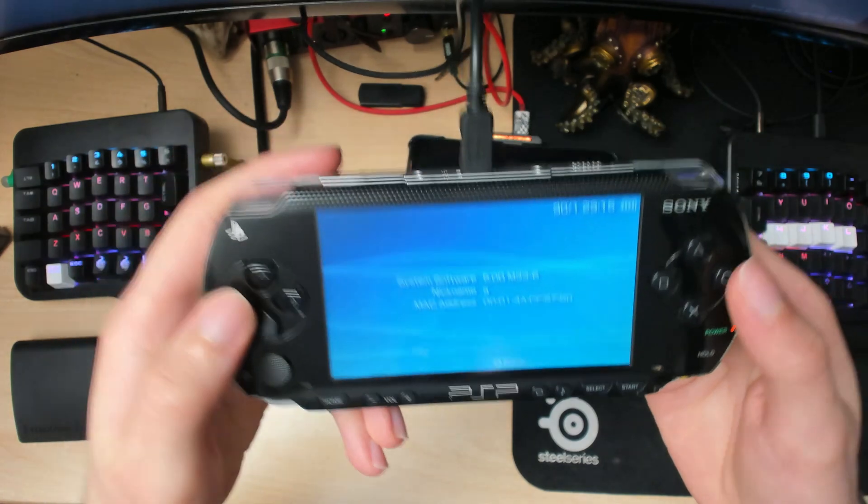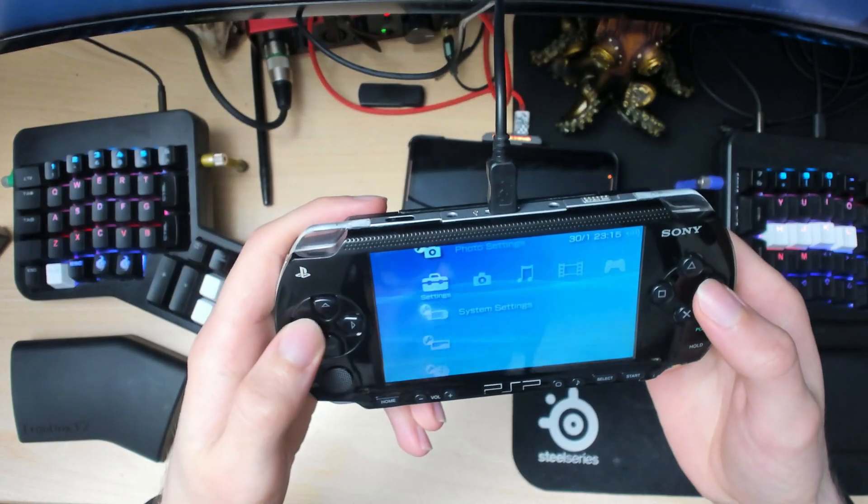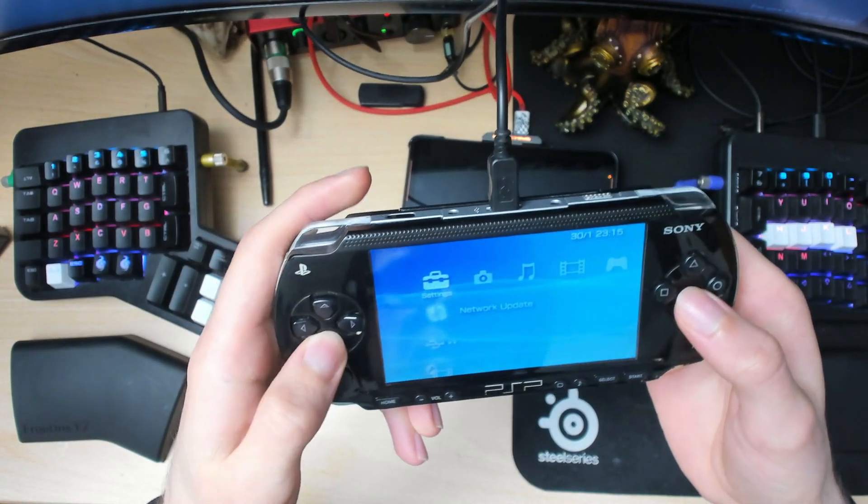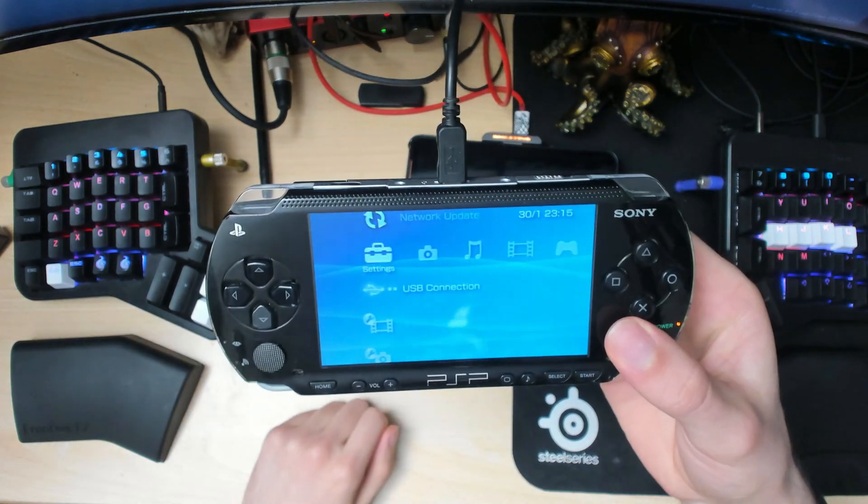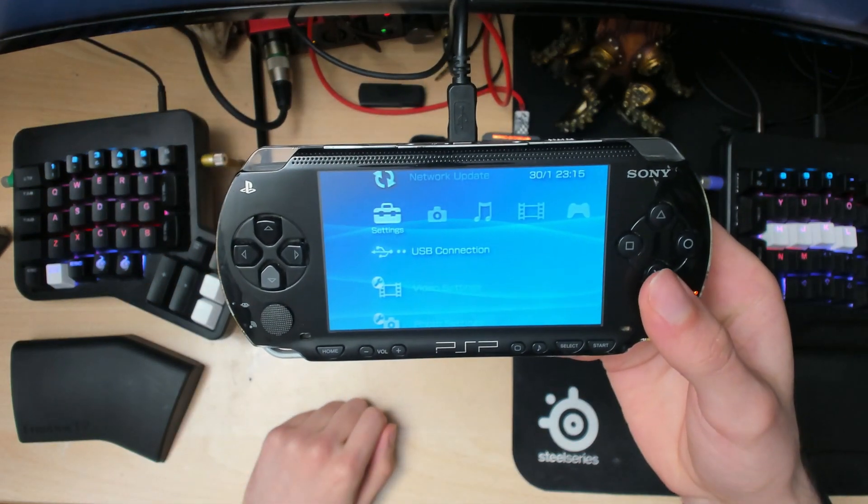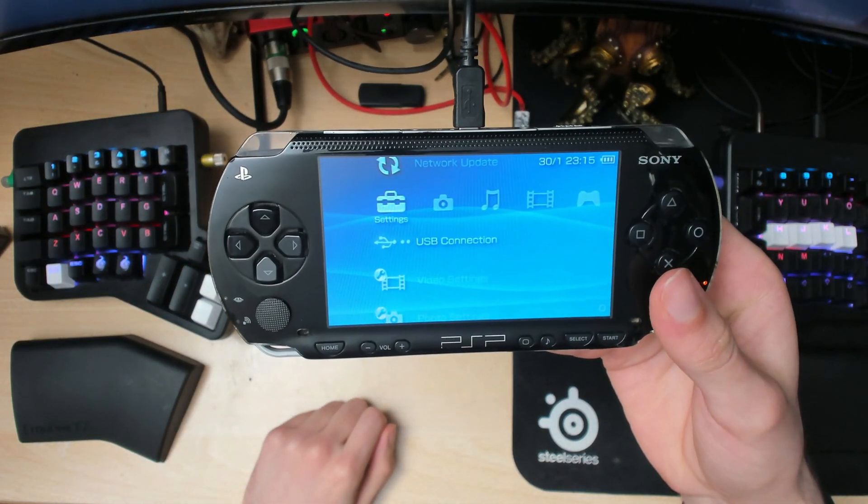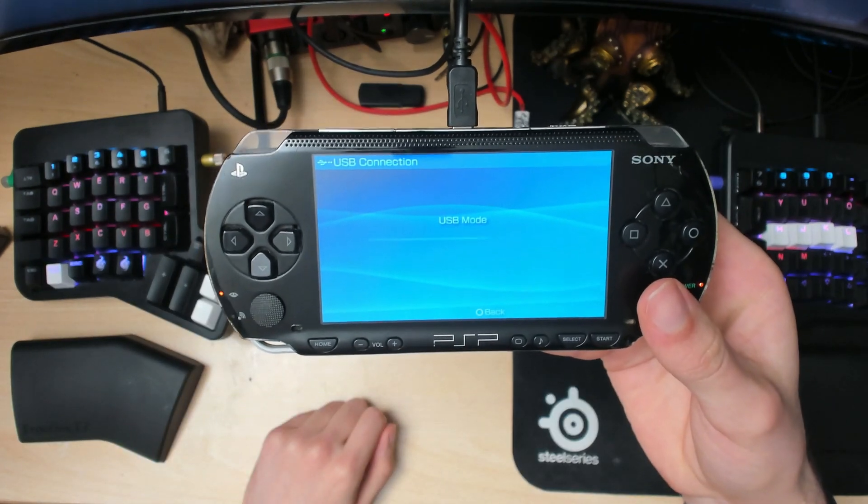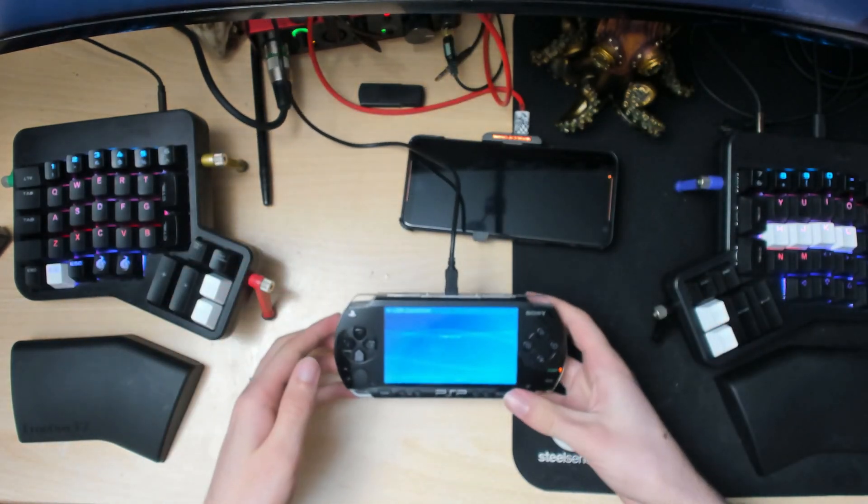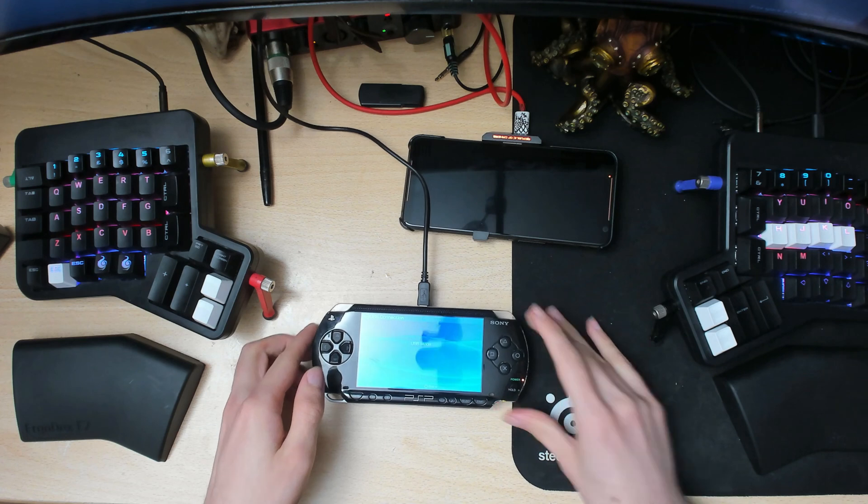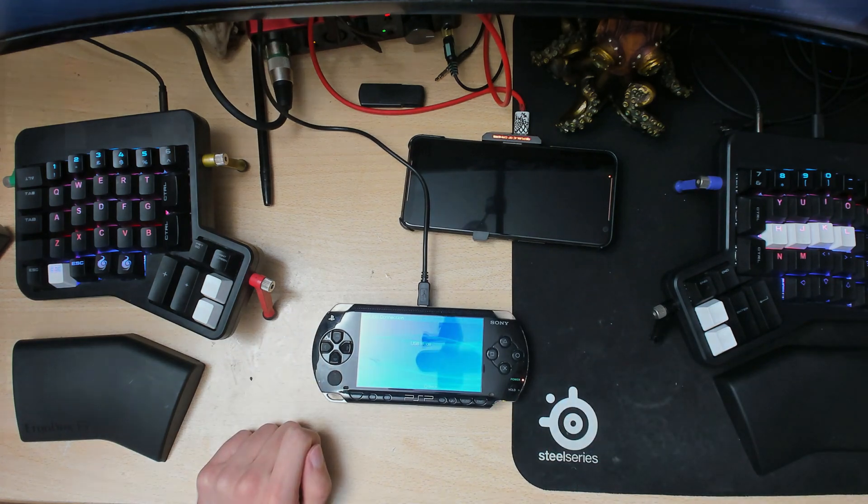To do that, make sure you connect your PSP to your PC and click on USB connection. It should start connecting up. If we go back to the computer...